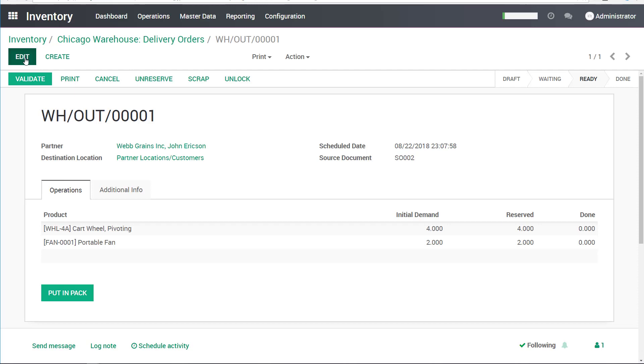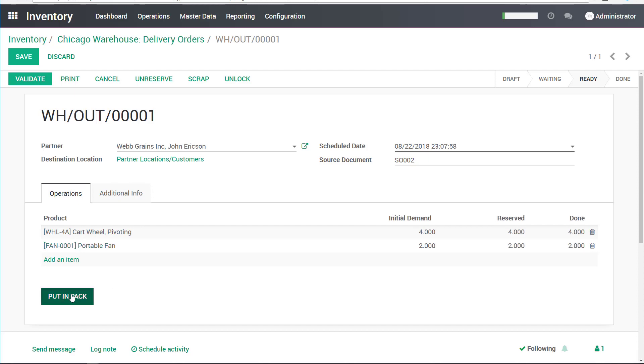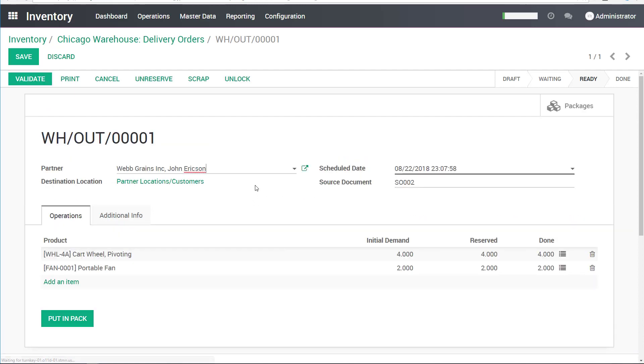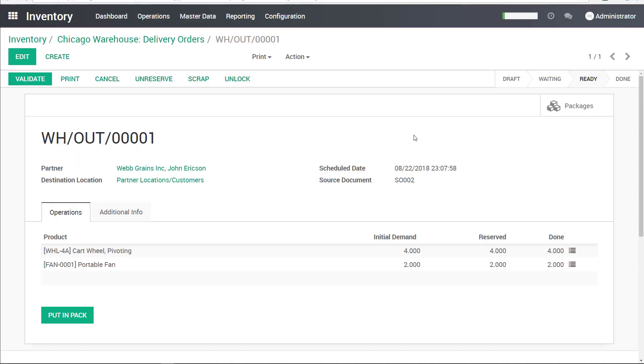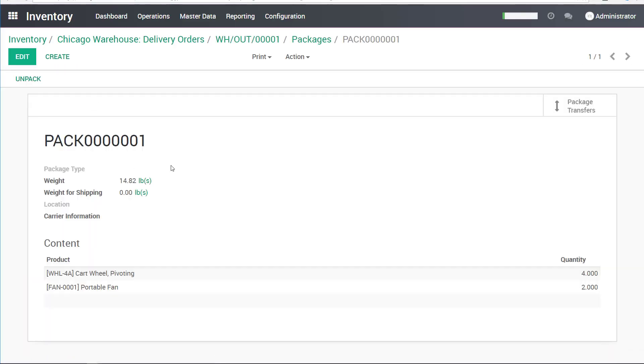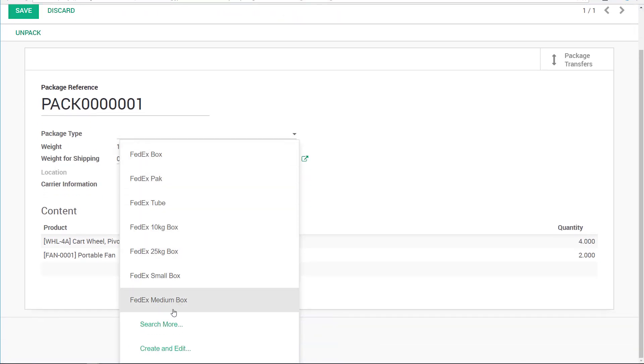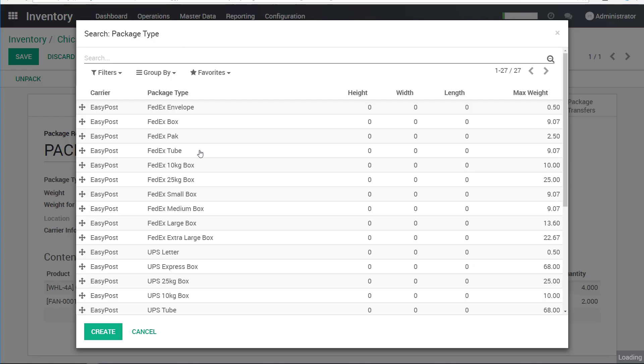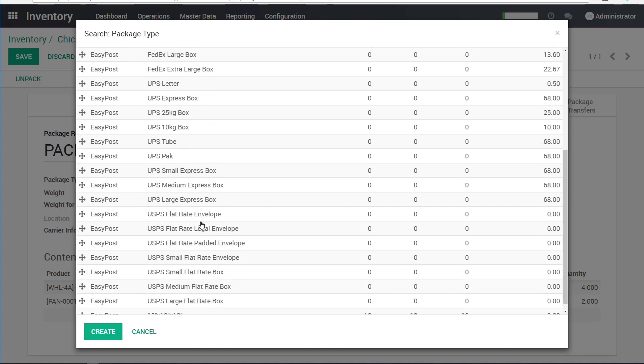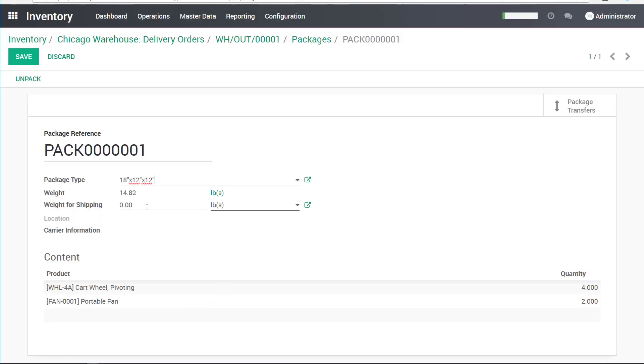So I will process that as well. I'll put these items into a pack. And let's see what the pack looks like. It's package number one. We have all of the items in here. Four wheels and two fans. I will go ahead and define the actual package for this case. And this is one of them. 18 by 12 by 12. That sounds good. And say that this is actually 15.5 pounds. And this could be connected to a scale as well. So the weight could be populated from there.